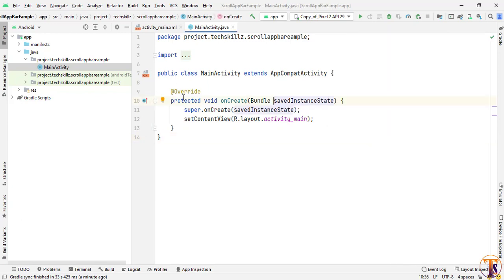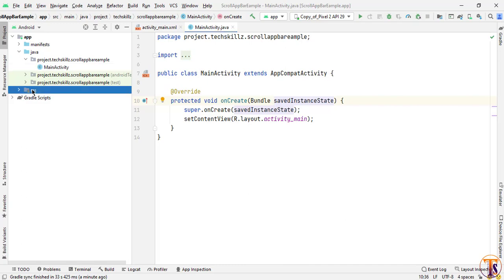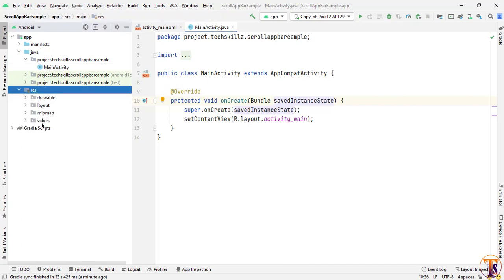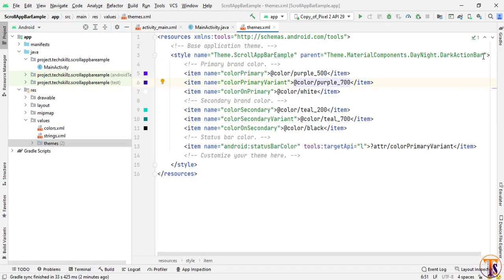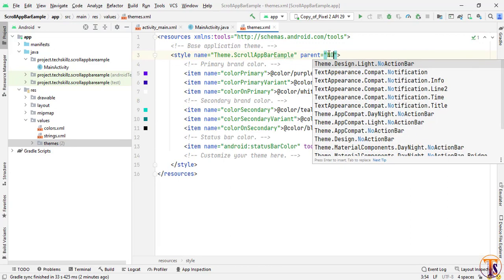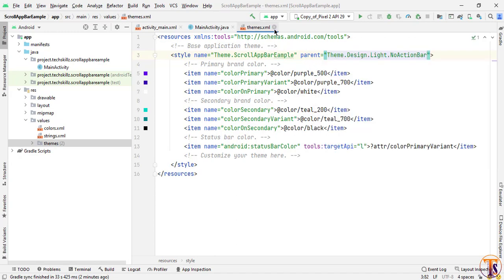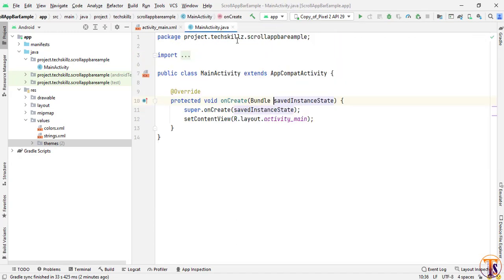Here I have an empty project. First of all we have to remove the app bar. Go to values > themes and here we have to select the no action bar. Type 'no' and select Theme.Design.Light.NoActionBar. Select this one and just close it.